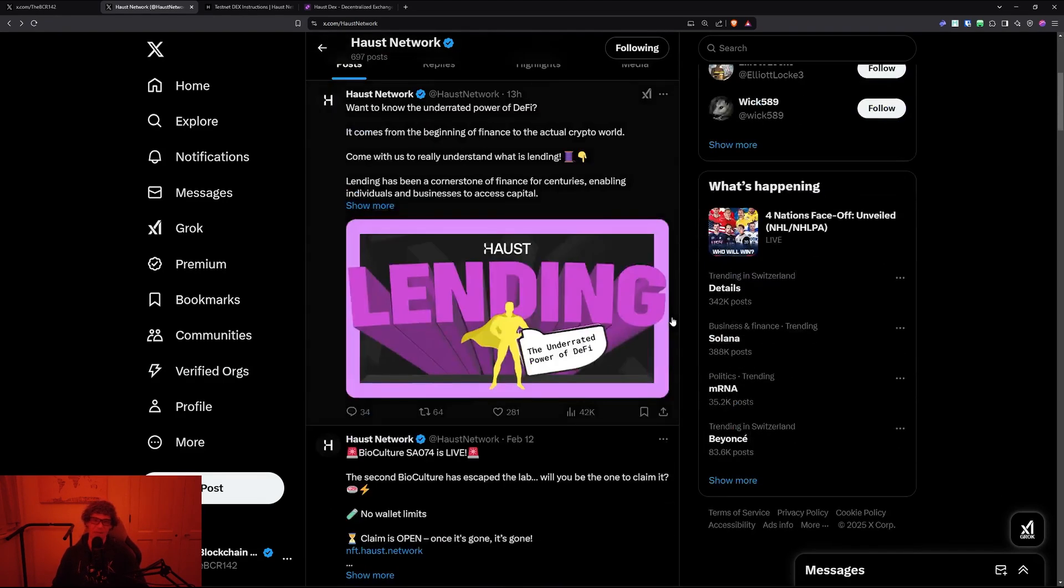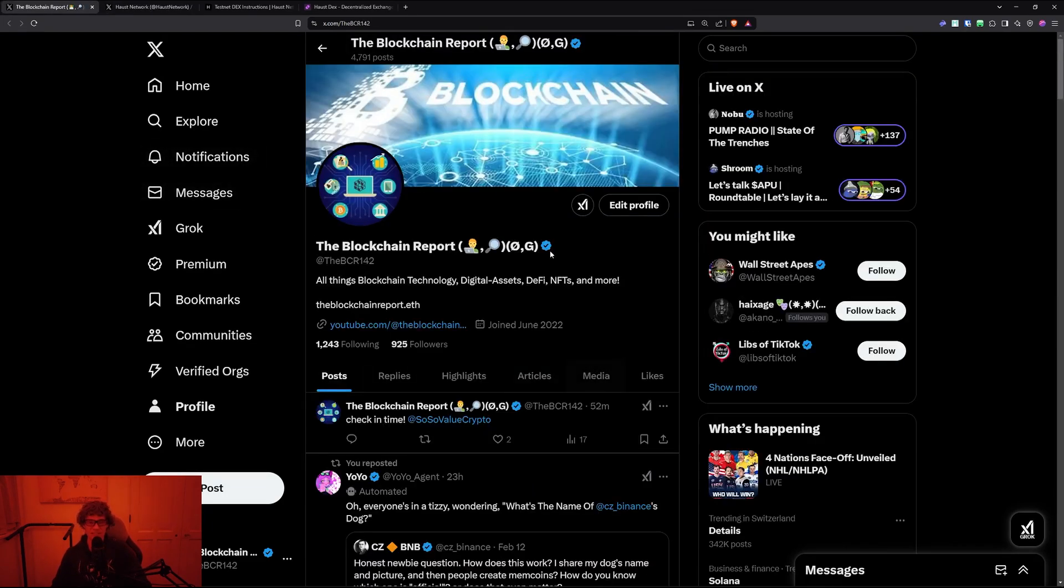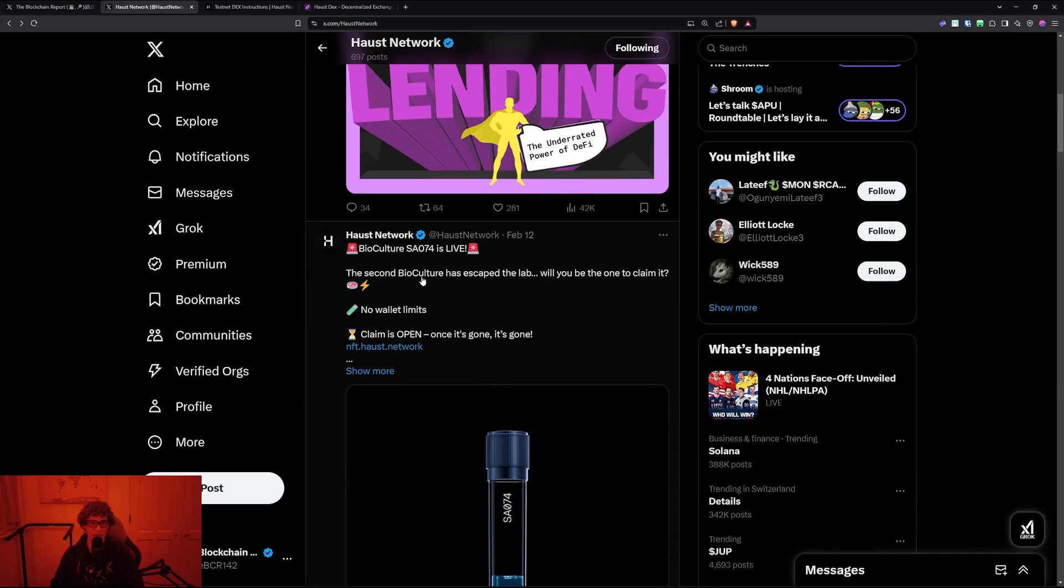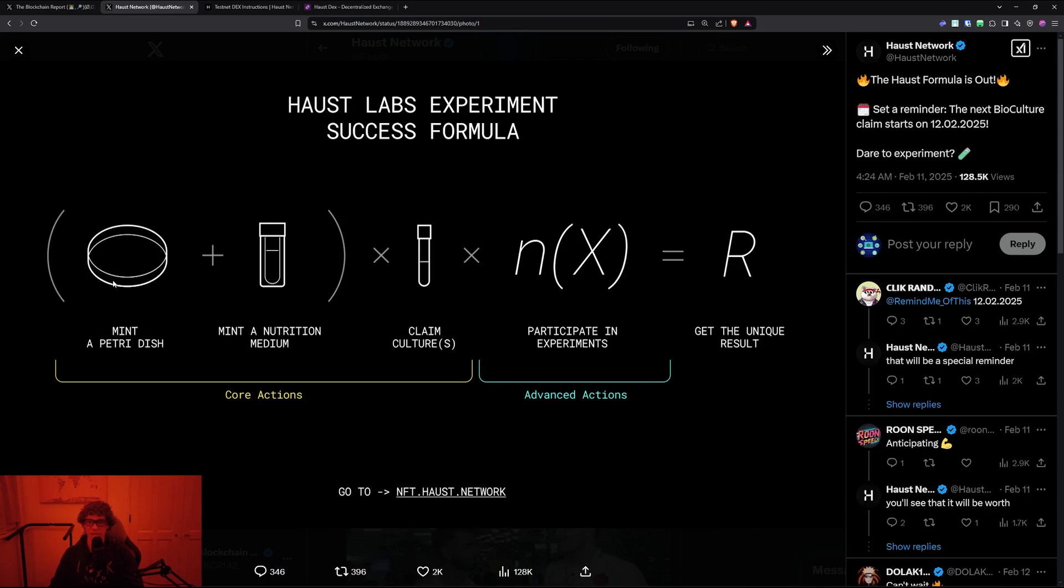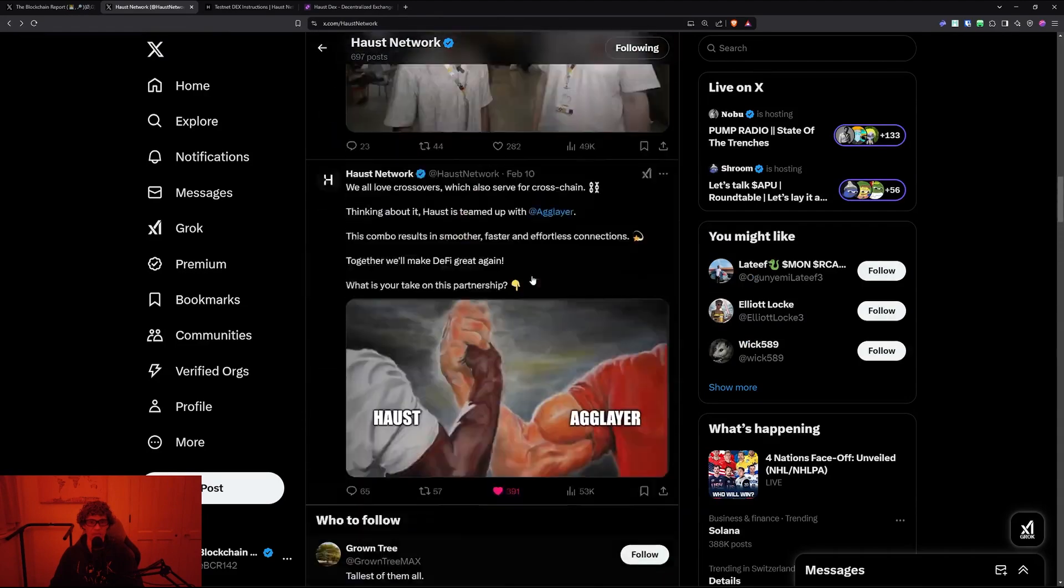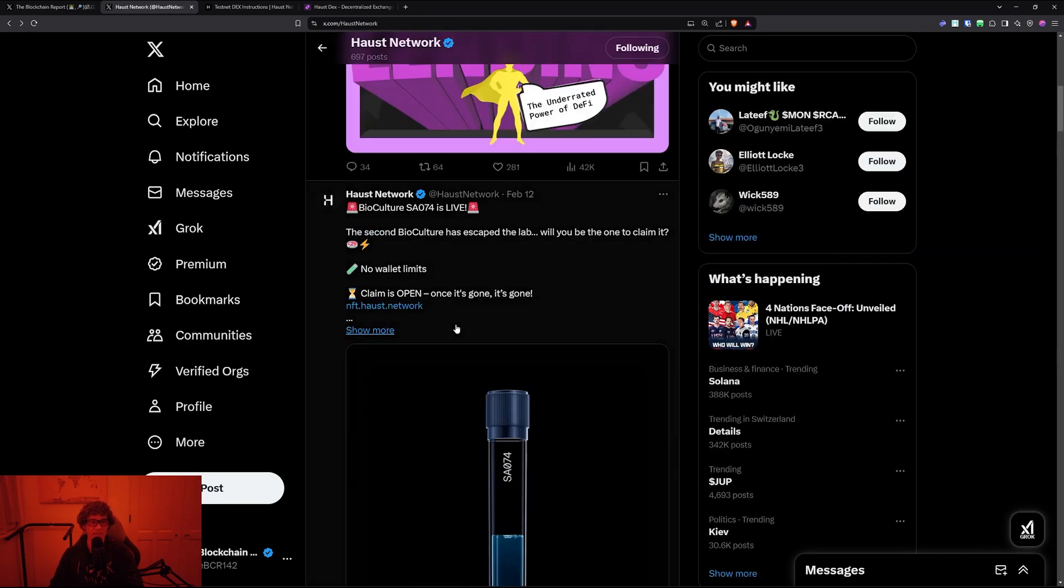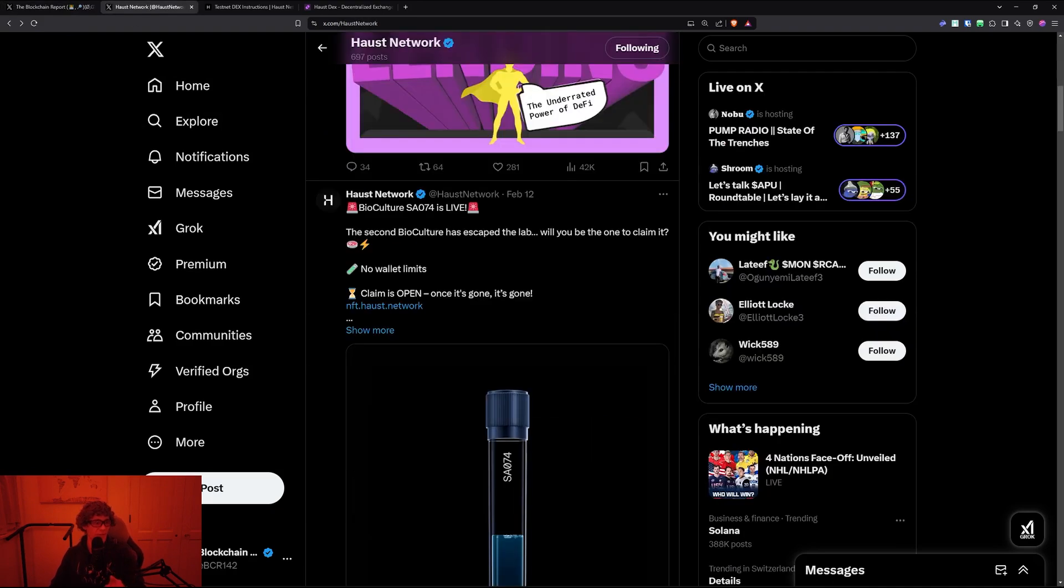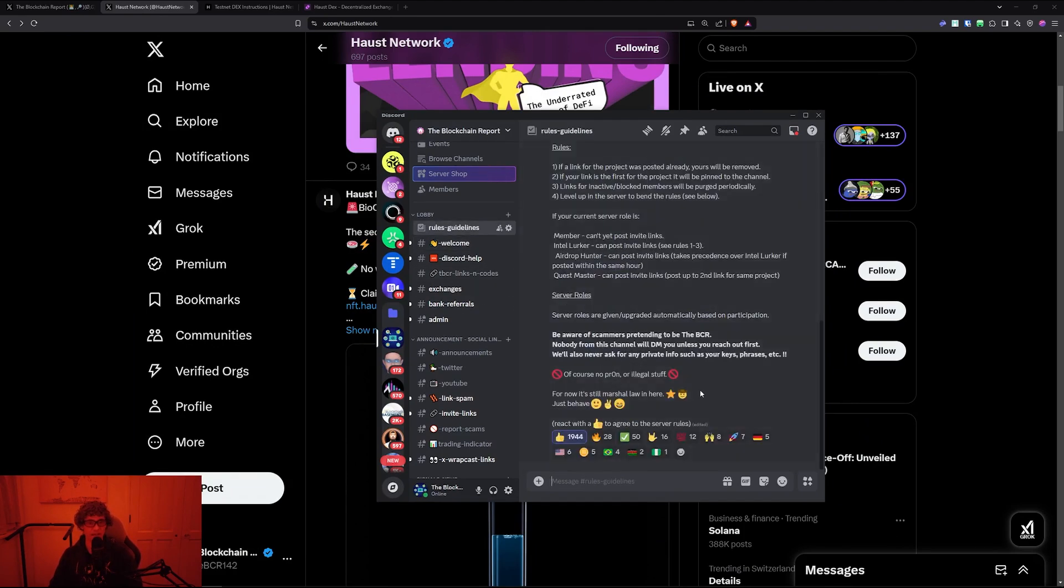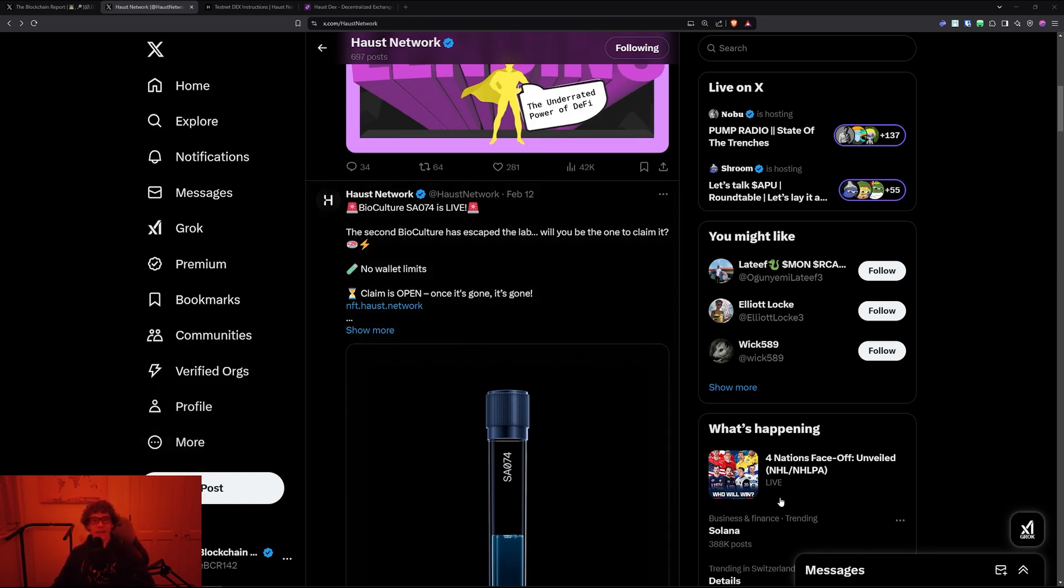They have some pretty cool stuff that I've shared on my Twitter. Check me out there - I post a lot of stuff I can't get to on YouTube. The Haust Network had a bio-culture which was the second bio-culture in their experiment formula. This one was a free mint - the other was like five dollars on the Base network. I share stuff like this on Twitter, so follow me there and also in my Discord. We share a lot of alpha - go to the welcome page, you'll be asked a few questions, click the thumbs up in rules and guidelines, and you'll have access to all these amazing channels with great people sharing knowledge.